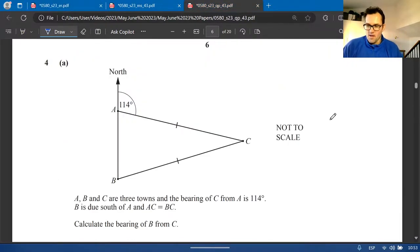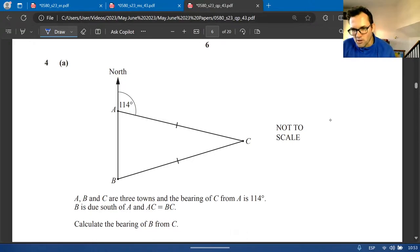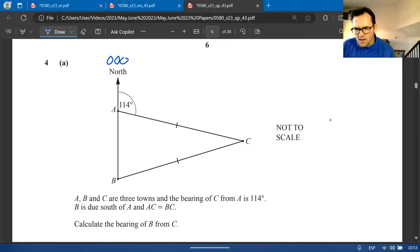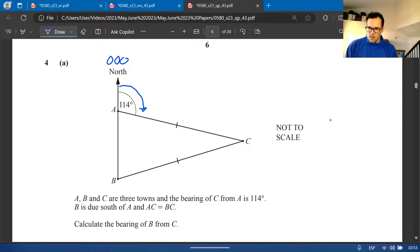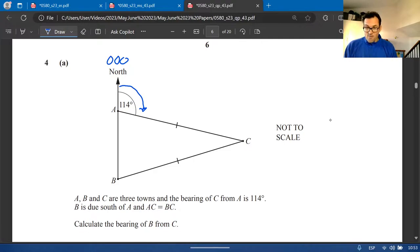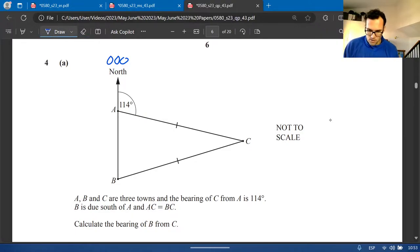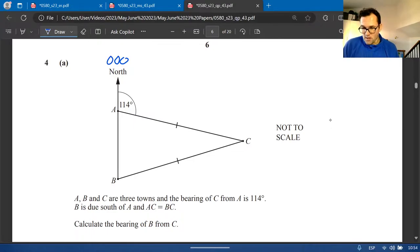Question four: bearings. Remember three rules — north is always 0°, always write three digits, and always measure clockwise. A, B, and C are three towns. The bearing of C from A is 140°. B is due south of A, which means the bearing from A to B is 180°.